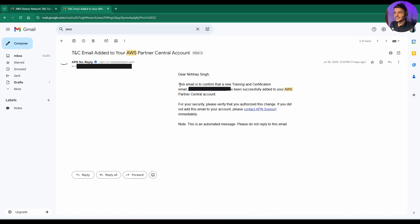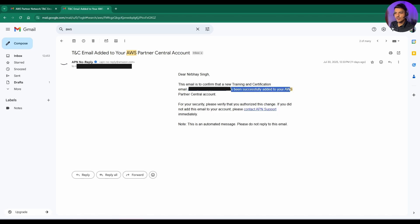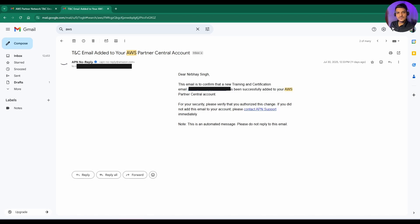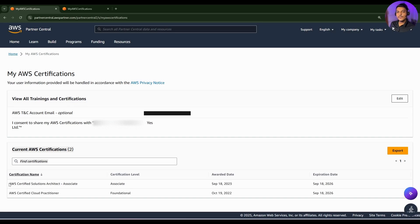Saying that this email is to confirm that training and certification email, your personal email has been successfully added to your AWS partner central account. After you receive this kind of confirmation mail, within 3 to 5 days, you will be able to see the certification that you have done from your personal email ID into your company's APN account.